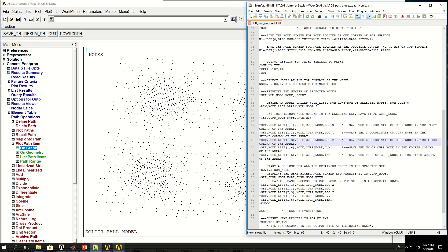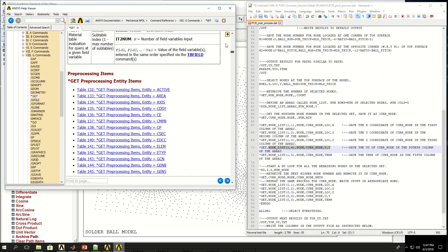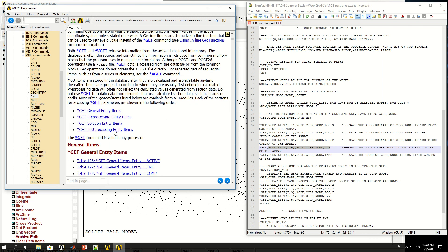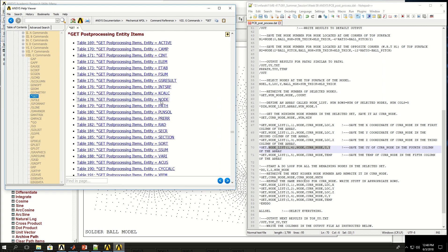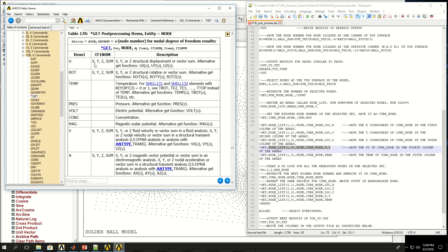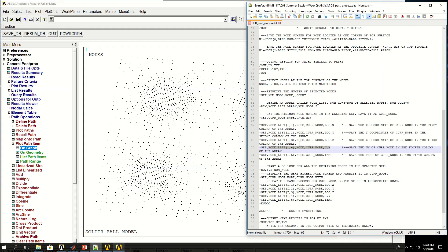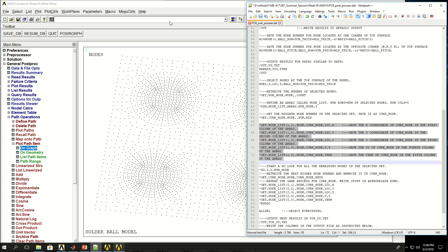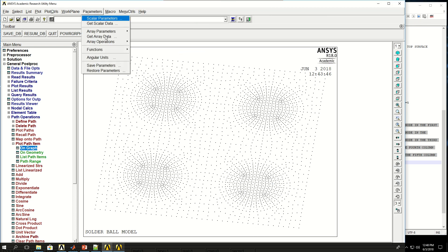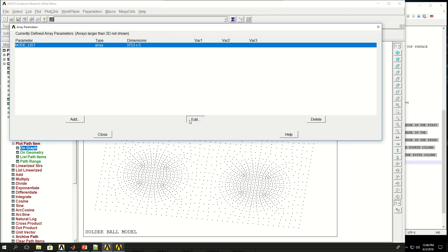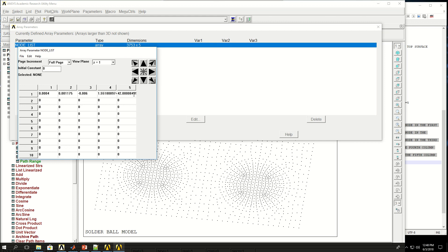I cannot do this one by one for 3700 nodes, so I use the star do command — similar to a for loop in MATLAB or other languages. I define parameter I from row 2 to num_node. At each iteration, star get updates curr_node to the next highest node number in the selection — like x equals x plus one in MATLAB or Python. Then the same five star get commands populate X, Y, Z location, Y-displacement, and temperature for each row.